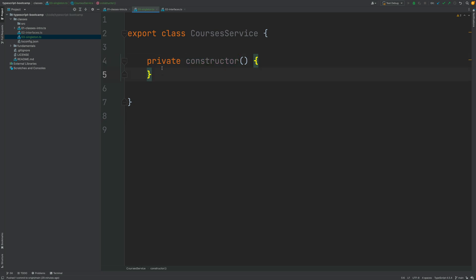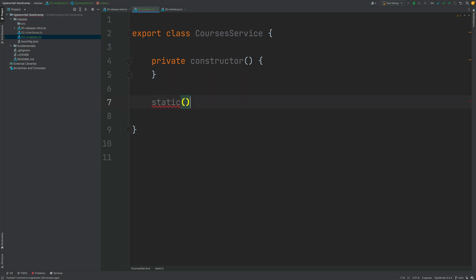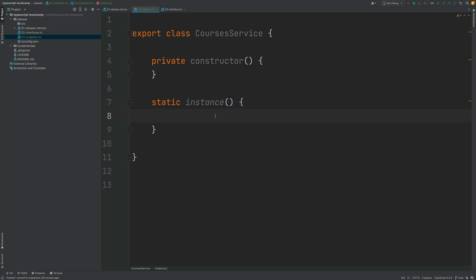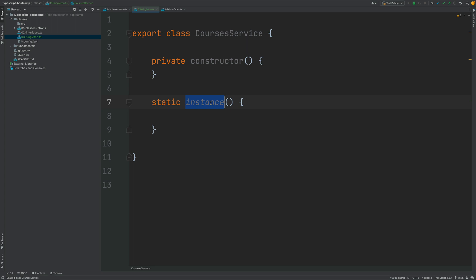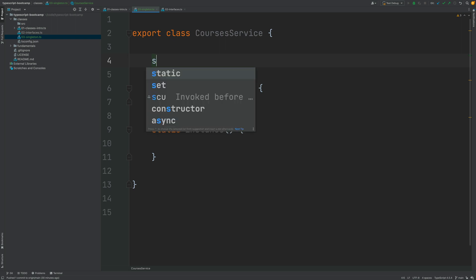But if we can't create an instance of the class, how are we ever going to call this constructor? The only way is via a static method. We're going to create a new static method called getInstance, which is responsible for calling the constructor. We also need to store the instance of CoursesService somewhere inside the class so we can return it, and we can do that using a static variable.